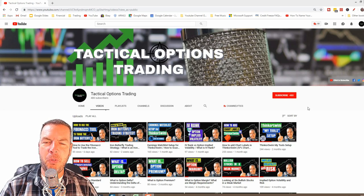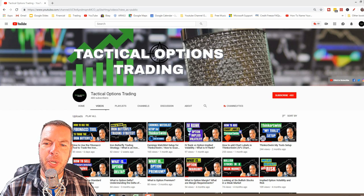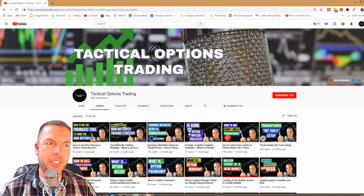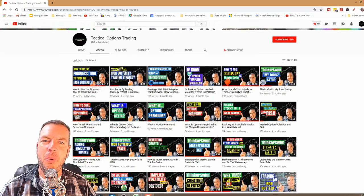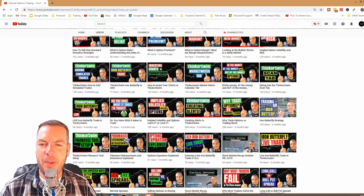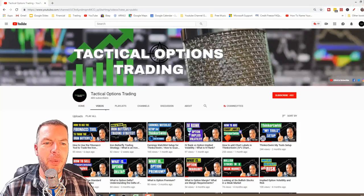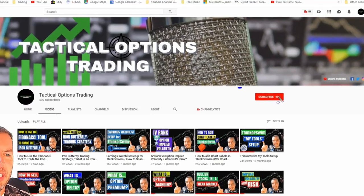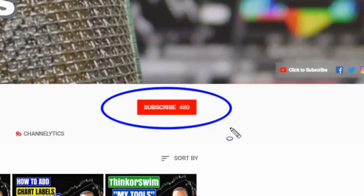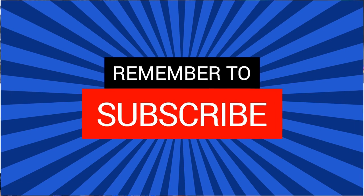If you haven't been here before, my name is Kirk with Tactical Options Trading, and we make videos just like you see here on a consistent basis. We talk about the stock market, we talk about options trading, we talk about all good things like that. So if you haven't already, I hope you'll consider clicking this button right up here and subscribing to our channel. Let's go ahead and get started.